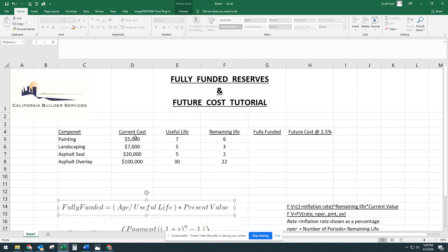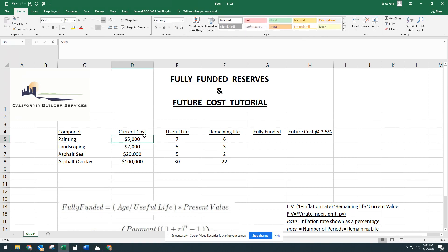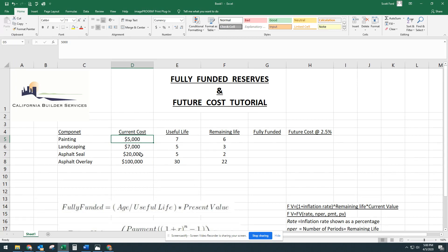It says the fully funded amount is equal to age divided by useful life times the present value. So the present value is going to be your current cost. We know how much painting costs today. We don't know how much it'll be six years from now exactly. We have an estimate with inflation rates, but we know how much it is today. So let's do that fully funded amount.